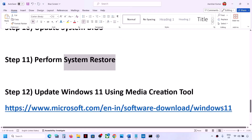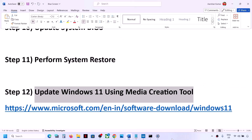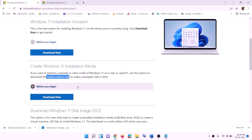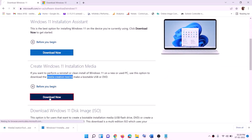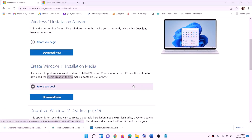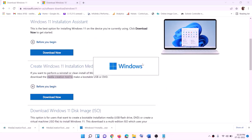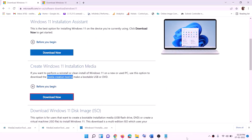The next step is to update your Windows using the Media Creation Tool. Go to the website provided in the video description — you will find the Media Creation Tool there. Click on 'Download Now,' then run the exe file. Click 'Yes' to allow, and this will load the Windows 11 Media Creation Tool.